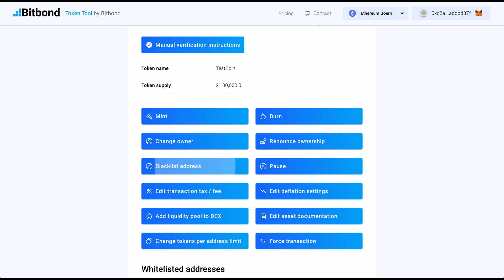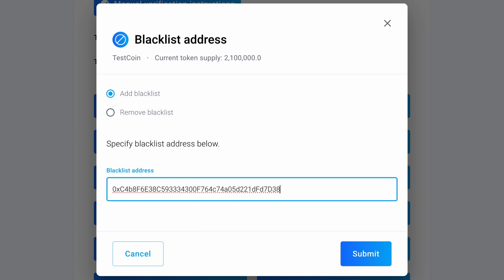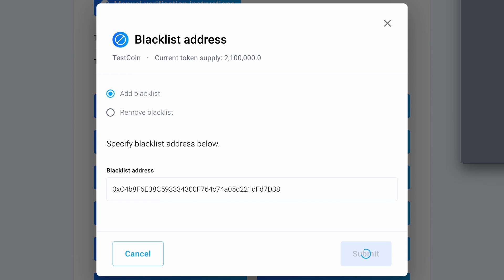Select Blacklist Address. Here you can add or remove any address to the blacklist by inserting it in the textbox.